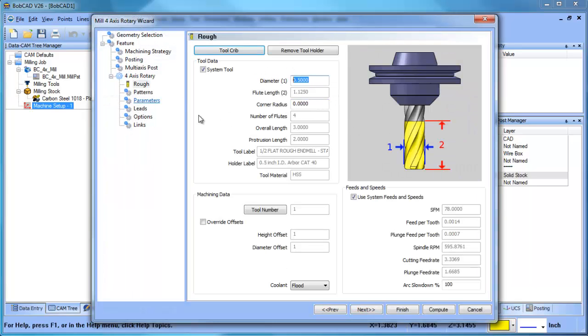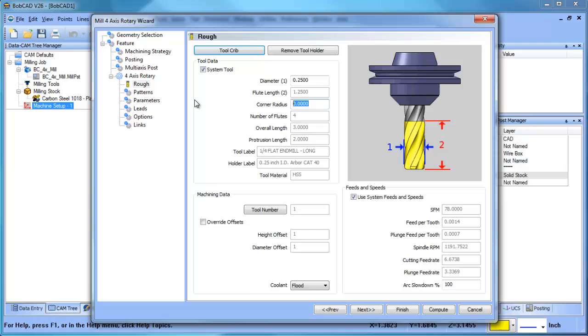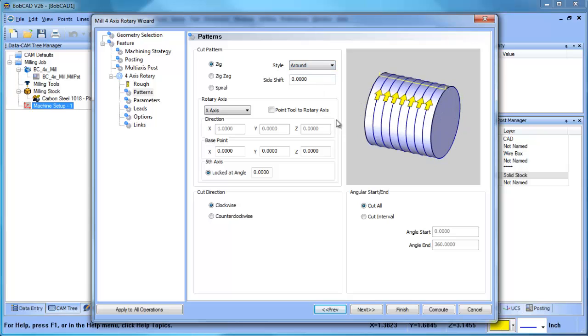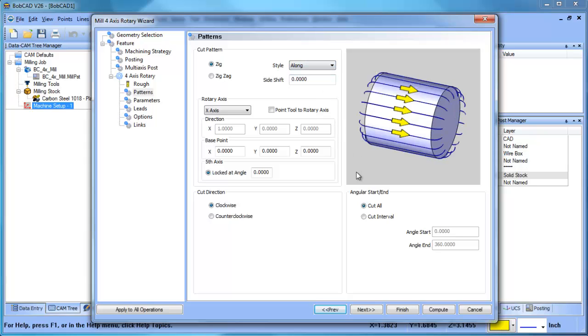What I want to do from here is set up a ball mill. So when we get into our patterns, this controls how the toolpath is going to be generated. You have around the shape, you also have along, and we can do a zigzag as well.